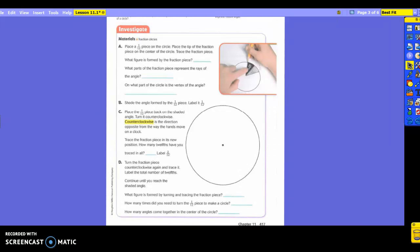You're going to place the tip of the fraction piece on the center of the circle. Do you see how this person up here in this picture has the tip of it and it's in the middle? Put the tip of it on that circle. It doesn't matter where you start, but you'll need to make sure that it is on that tip.